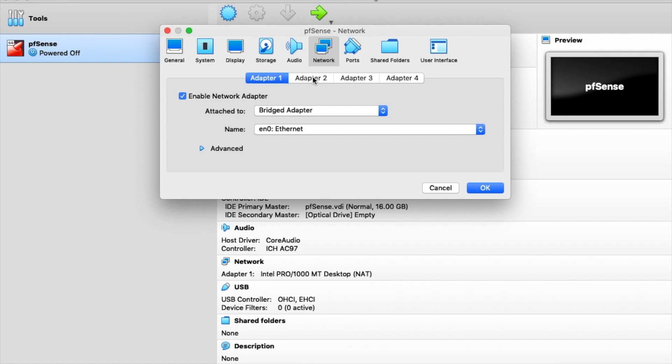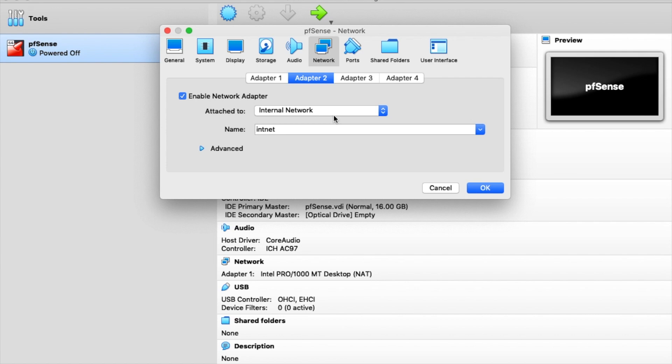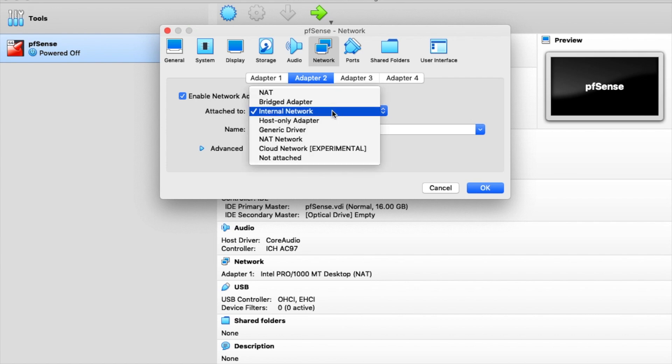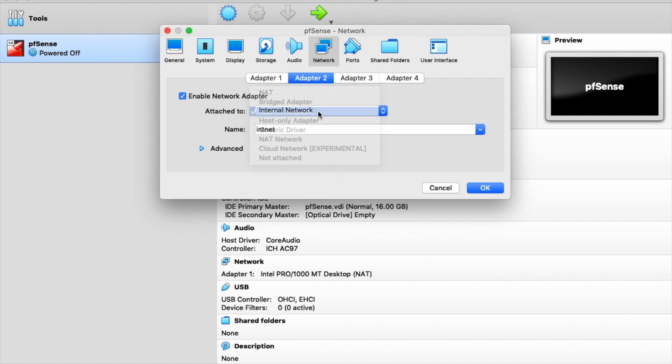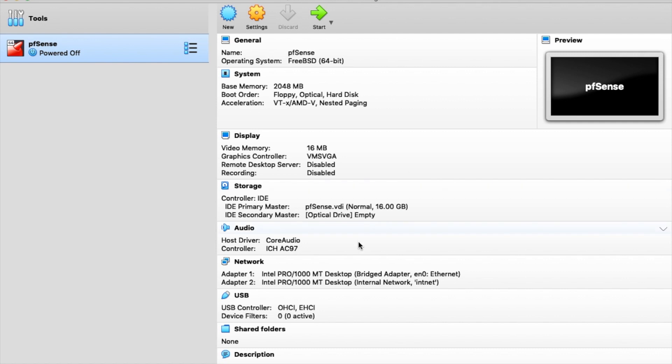So for adapter two, I need to enable that. This one I'm going to choose internal network. I usually like doing host only, but internal network, you get to name the internal network. And actually it ends up being easier because I didn't actually set up the adapter beforehand. So we're just going to hit OK here. And now we're going to have two network adapters. Notice here I got adapter one, it's on my bridged adapter. Number two is on my internal network adapter.